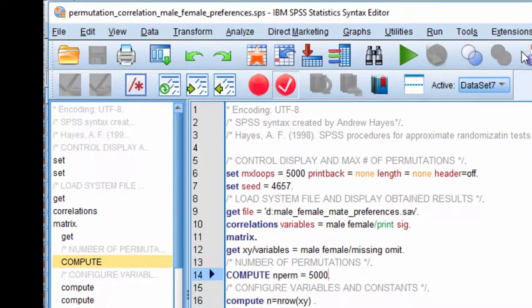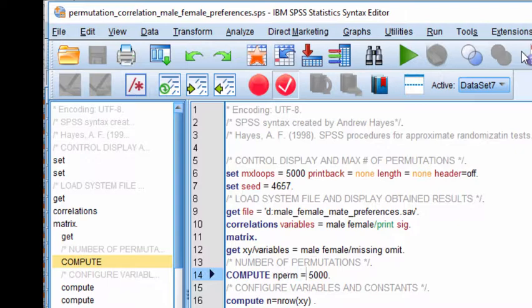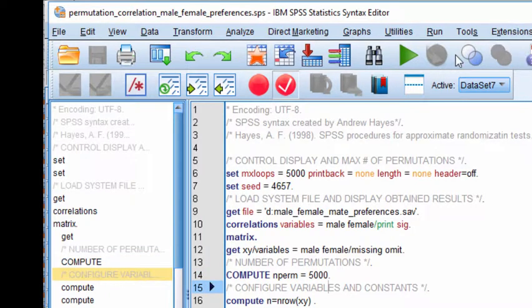And then finally, I'm specifying the number of permutations. A permutation test and a randomization test are often used synonymously. So n perm 5000. And that should be it. You should be ready to go. And so I click on run.